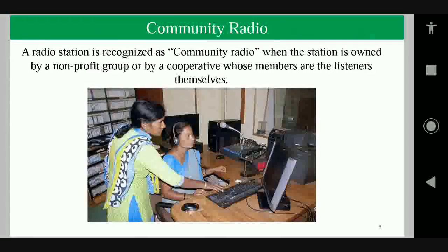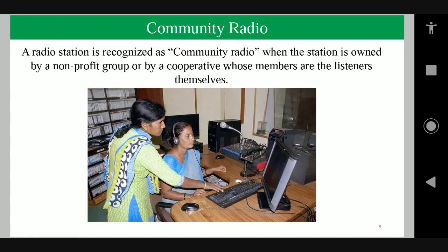What is community radio? A radio station is recognized as community radio when the station is owned by a non-profit group or cooperative whose members are the listeners themselves — the community people for whom the community radio is started.